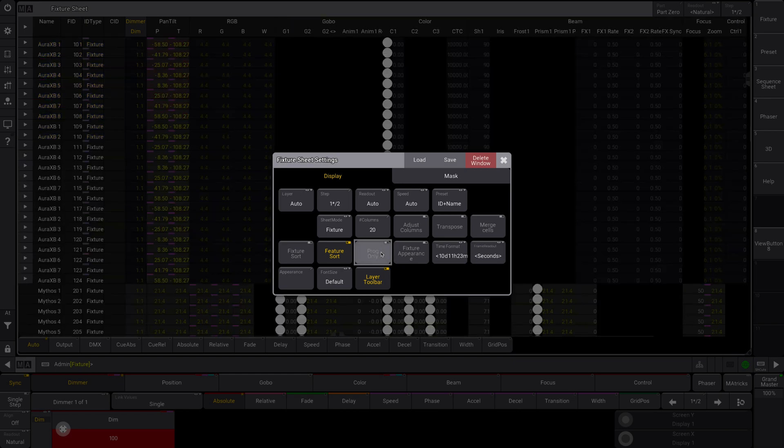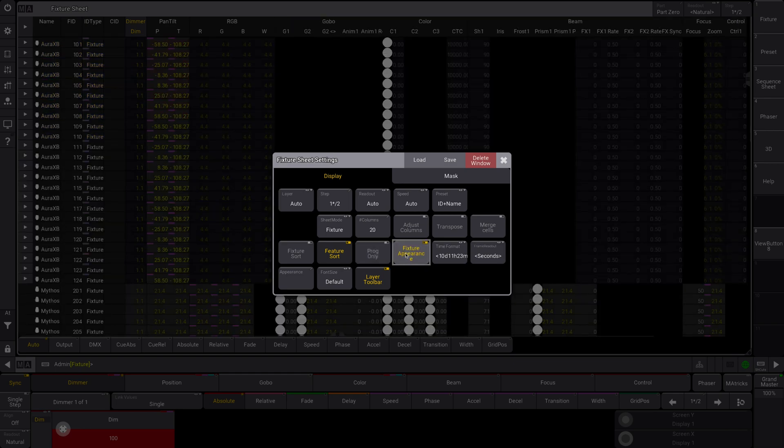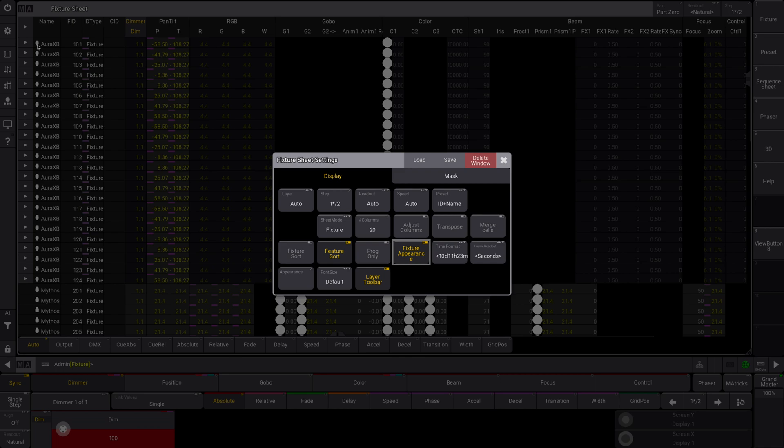So we can untoggle that. You can also fixture appearance toggle. This will display the little icon next to it here of what the fixture is. So you can see the Aurora XB has a default little moving wash thing. Kind of cool.